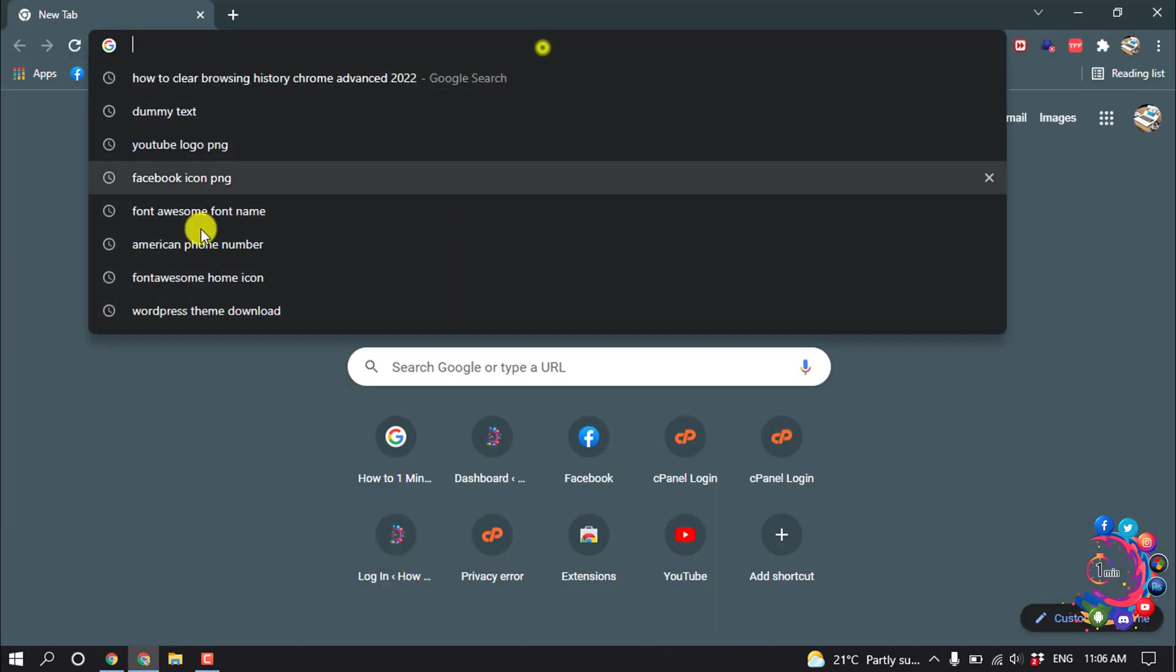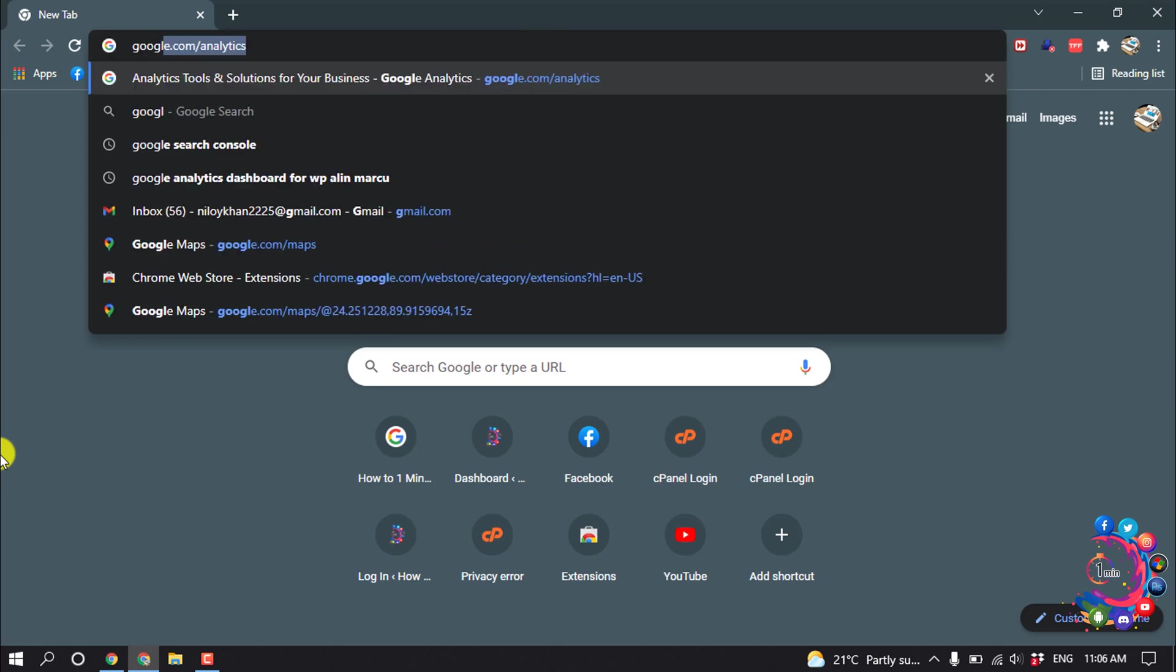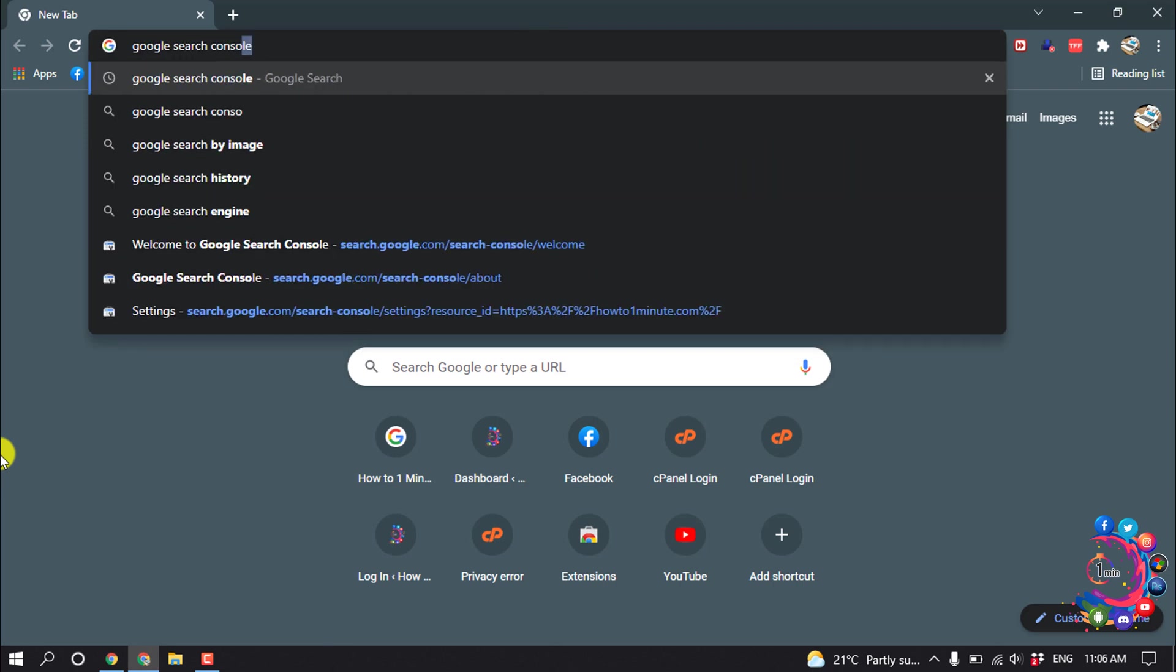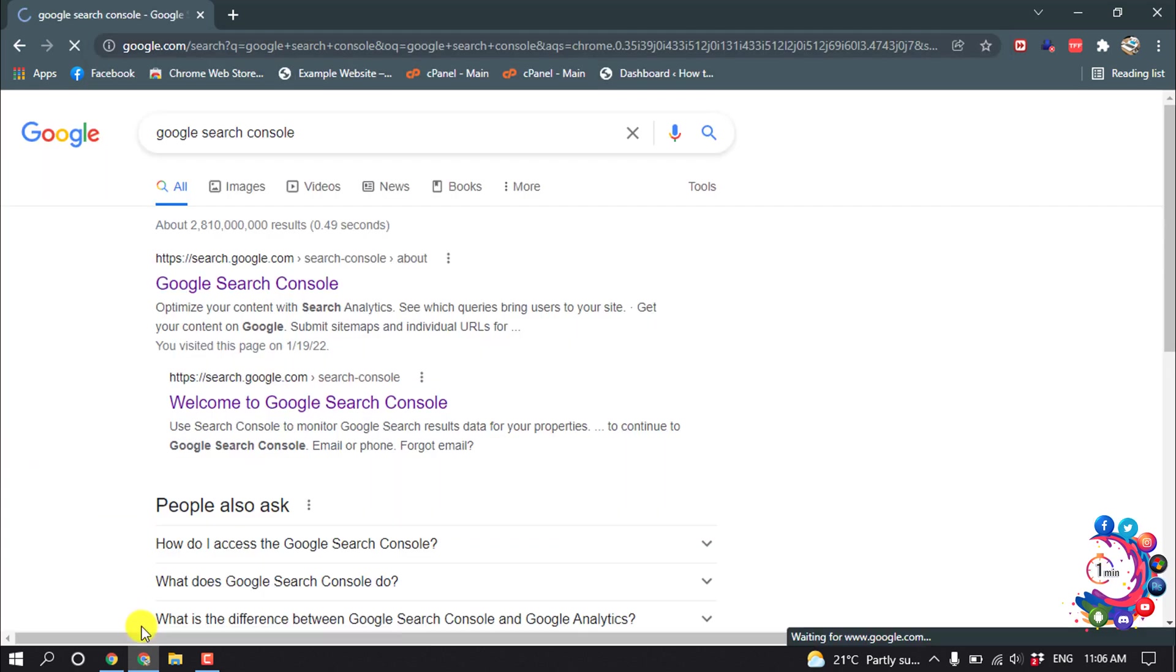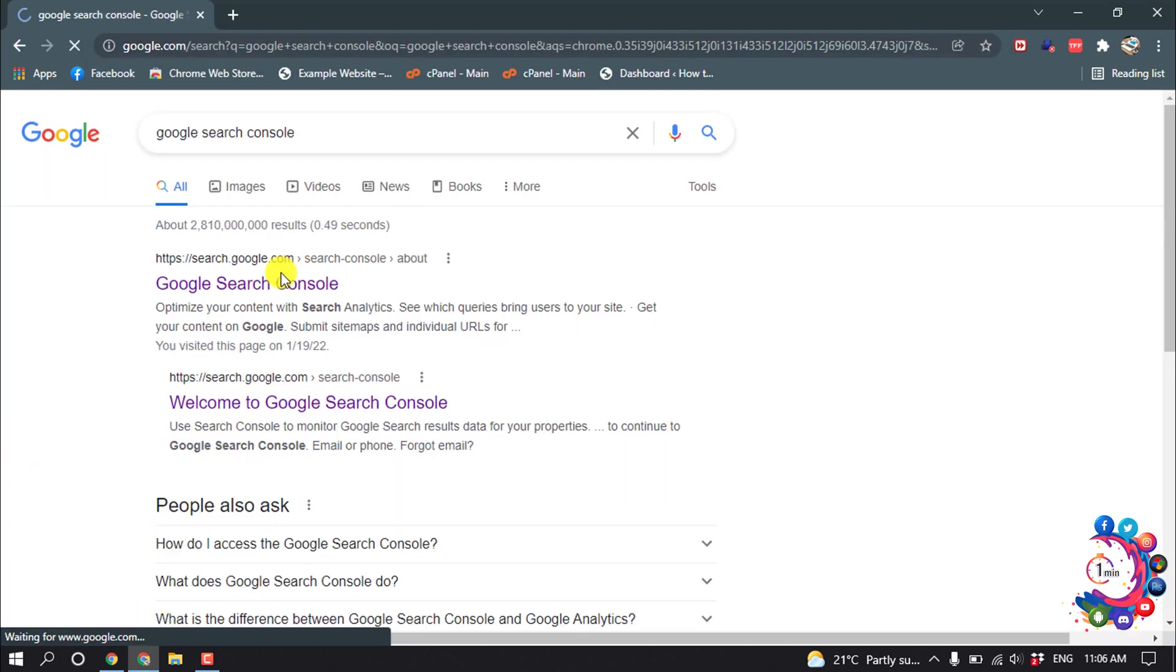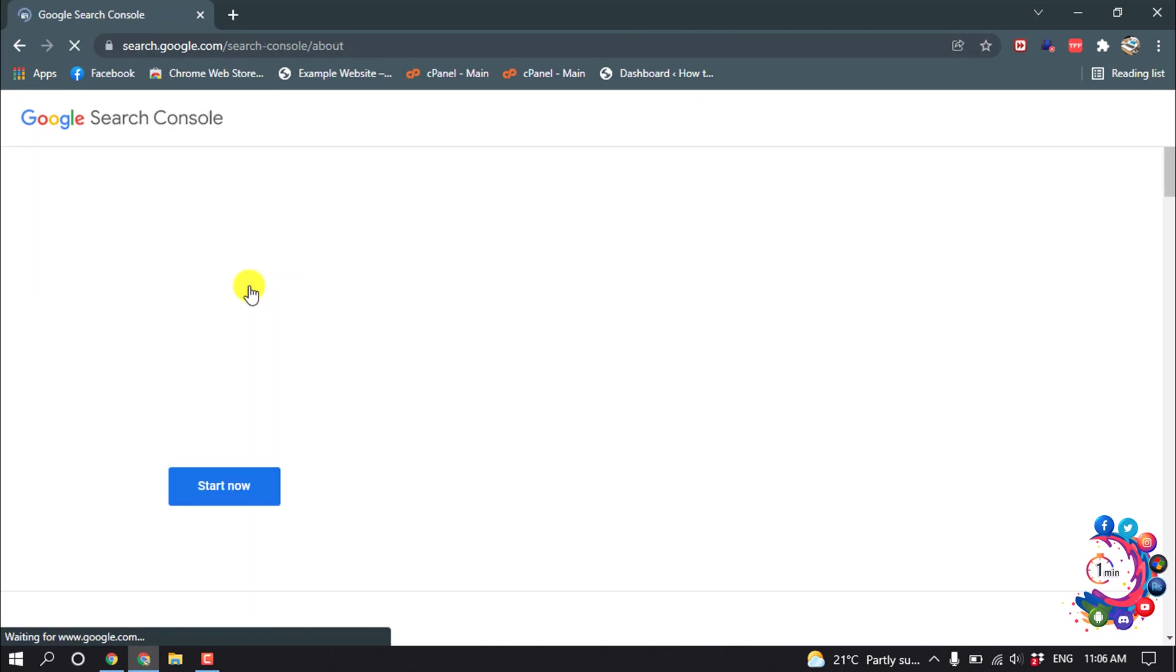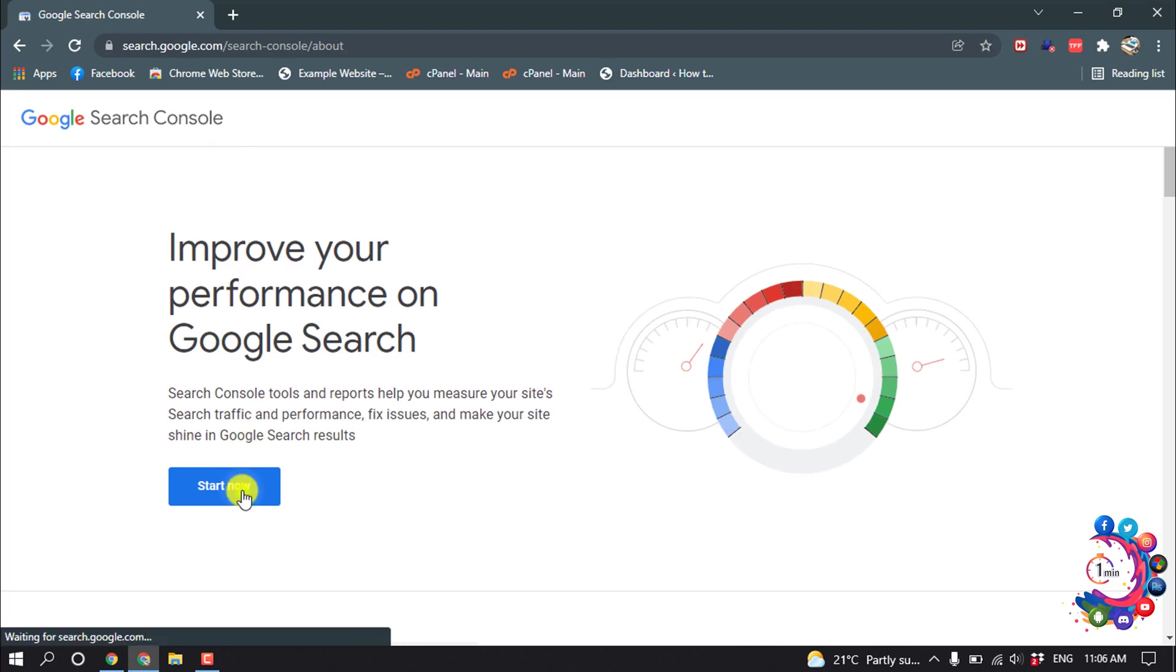So first of all, open your browser and search here Google Search Console. And now open this first link and click on Start Now.